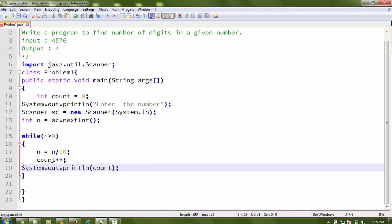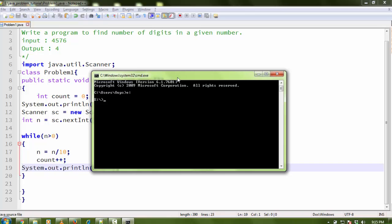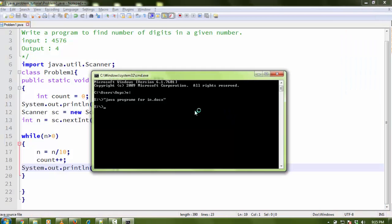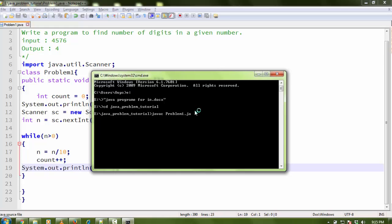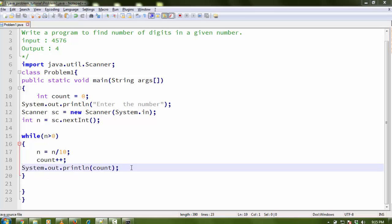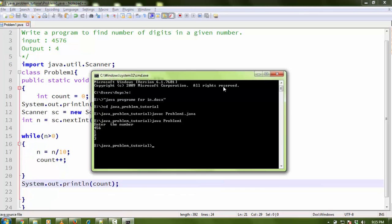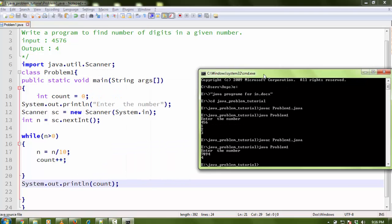I think the code is done. Let me run it. Open your command prompt, navigate to the path where your file is saved — my file is saved on the E drive. I compile and run the code. First run showed an issue where count was printing inside the loop. After moving the print statement outside the loop and recompiling, I enter 7894 and the output is 4, which is correct.